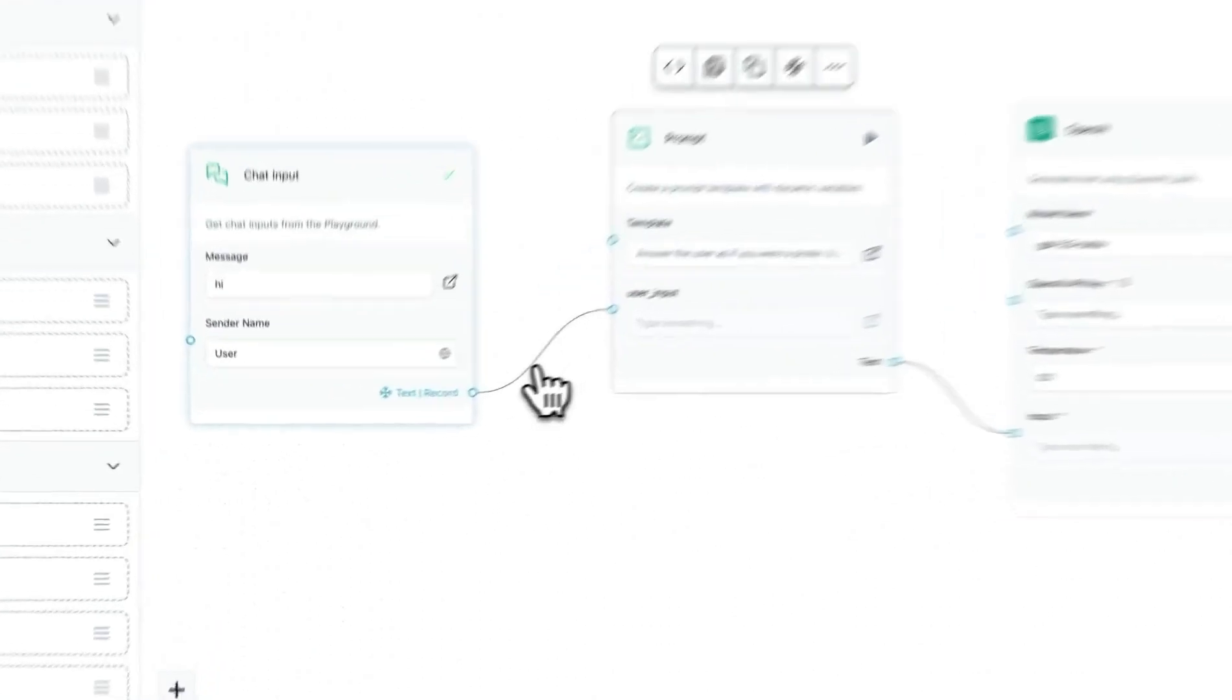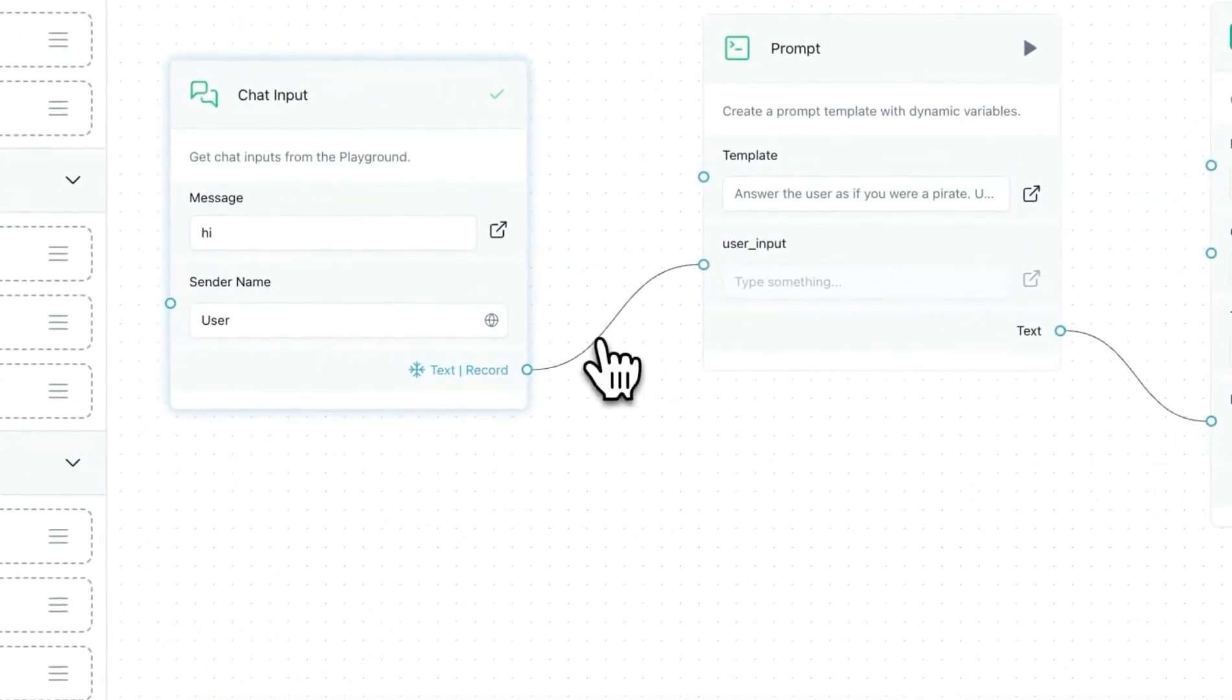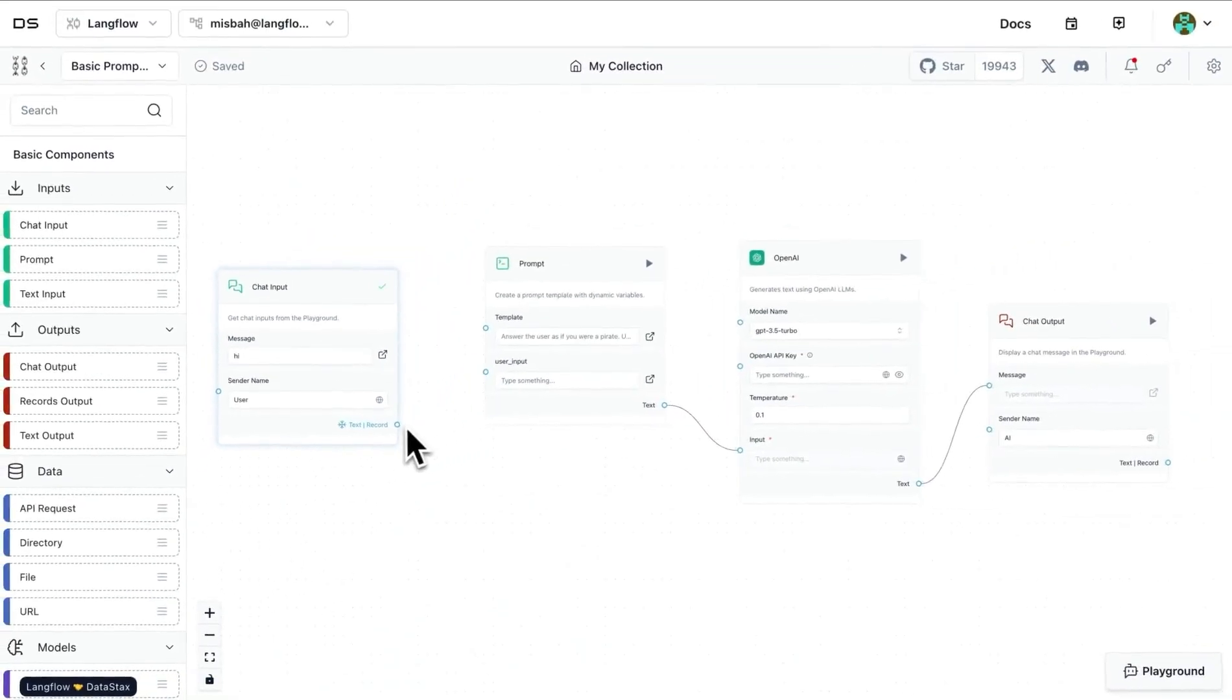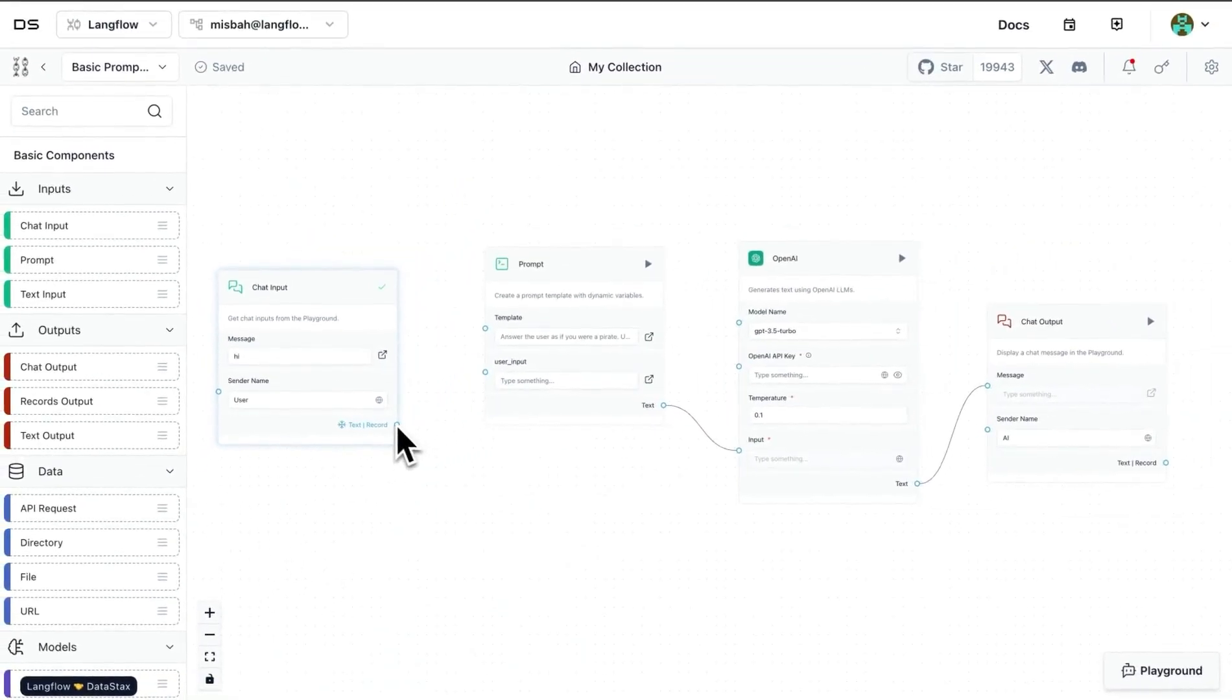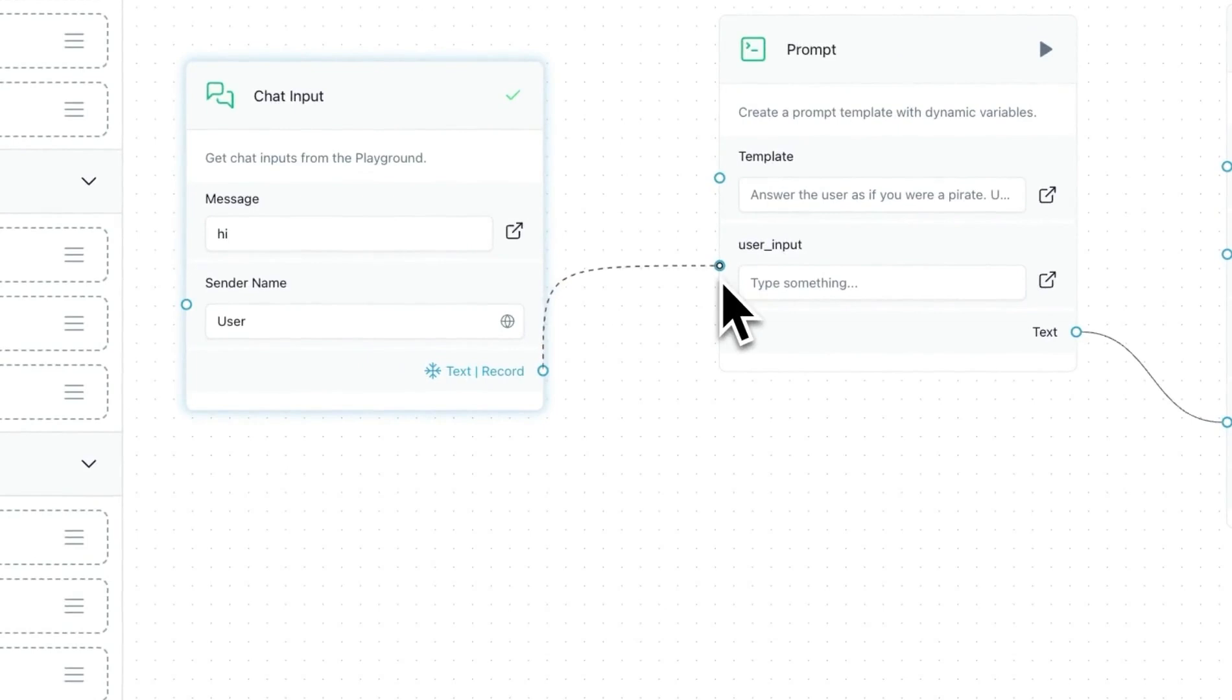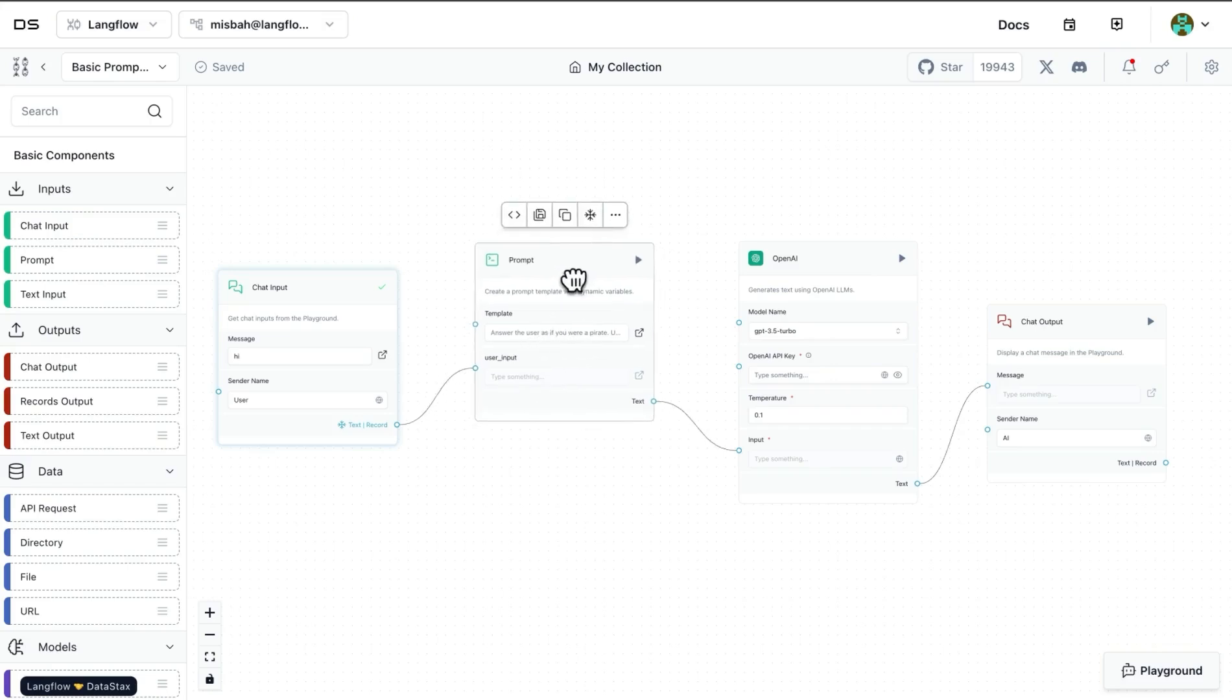And now what we can do is we can connect the line. So just for demonstration purposes, I'm gonna click that line and delete it, and then I'll show you how that looks like. So I'm gonna go here and I can attach it to the user input. So in that way, any text or record that we had sent from the block earlier can be provided to this block in here as prompt input.